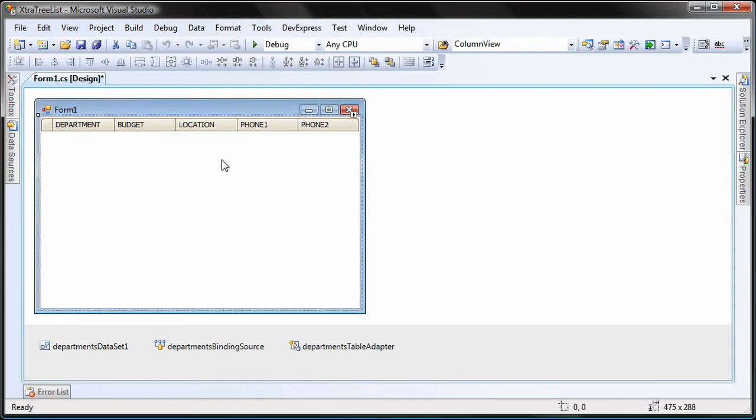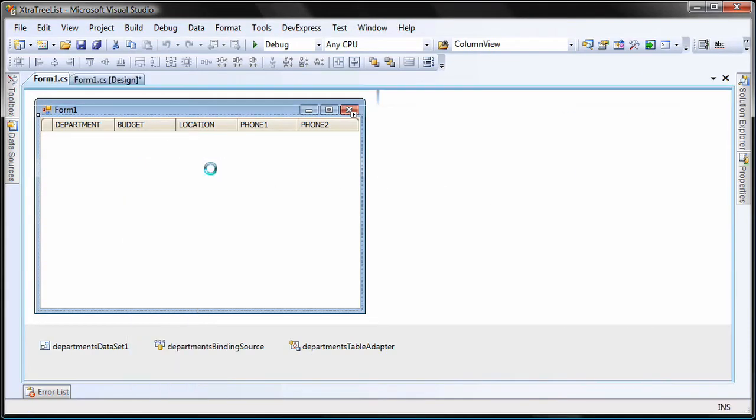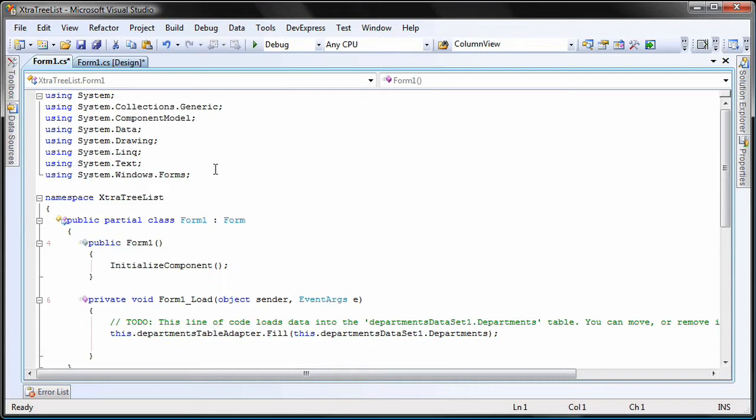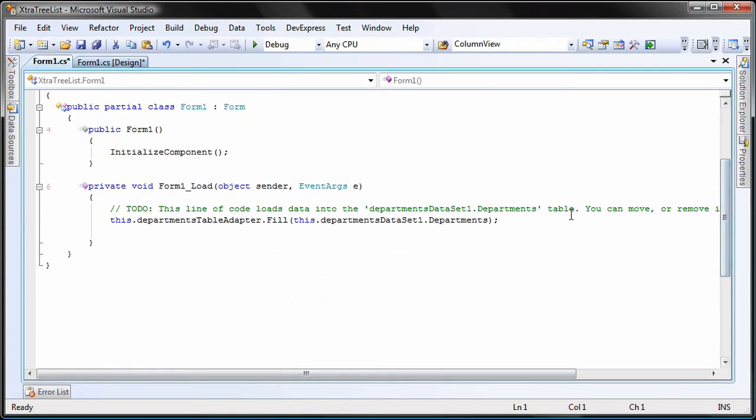I right click on the form and switch to code view. Within the form's load event, I'll add the code to create and display a summary value.